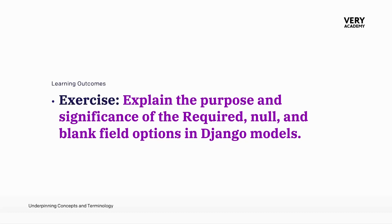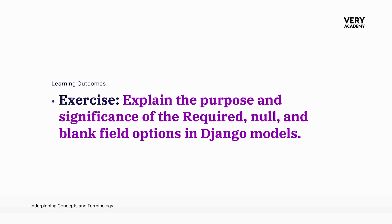Many of the initial exercises that we are completing in this section of the course is actually working you through a set of considerations to think about when developing a database or designing a database. So here in this tutorial, we're going to discuss null and blank field options, which relates to the idea of whether data should or should not be inserted into a field when we insert a new record into the database.